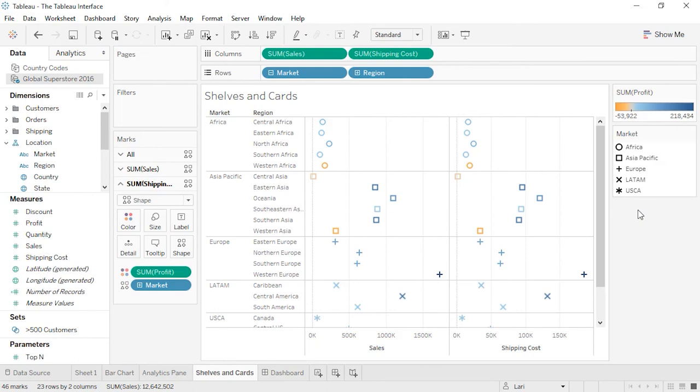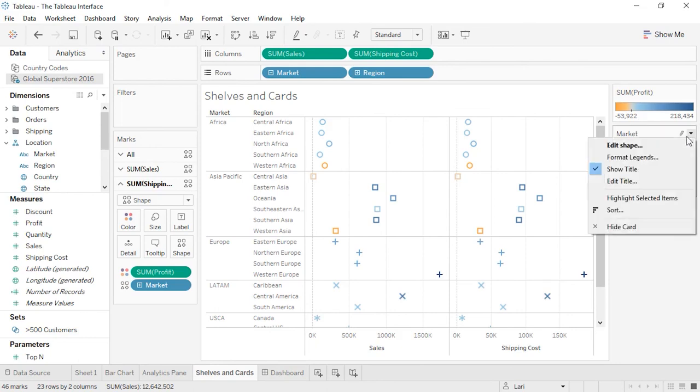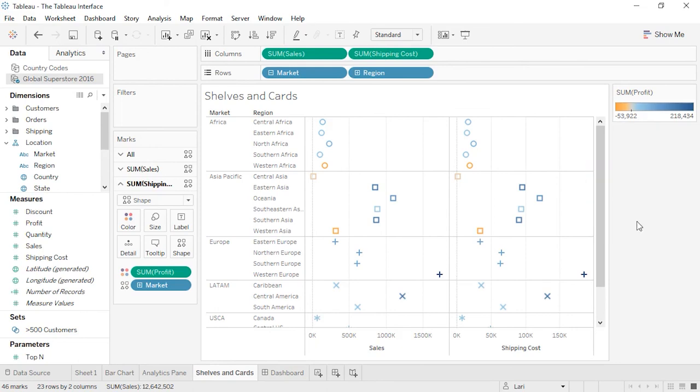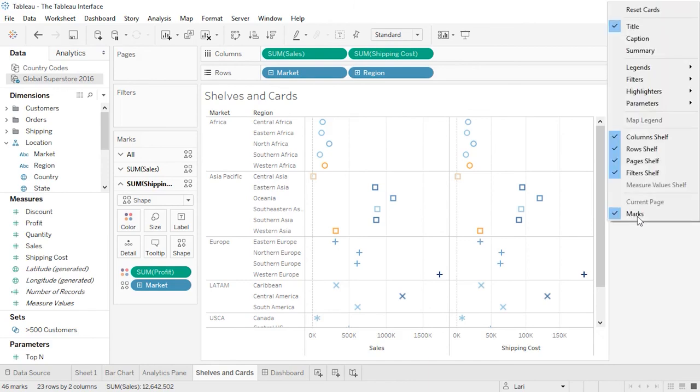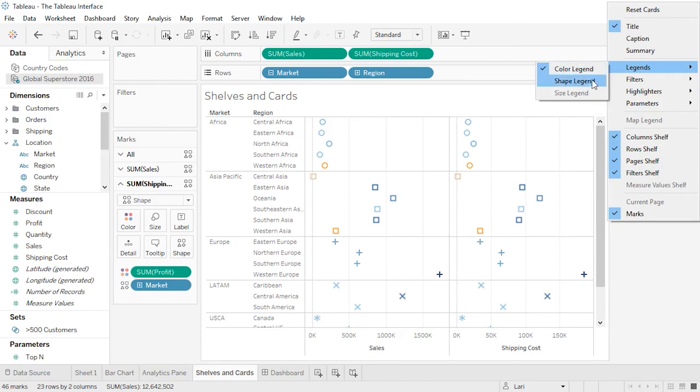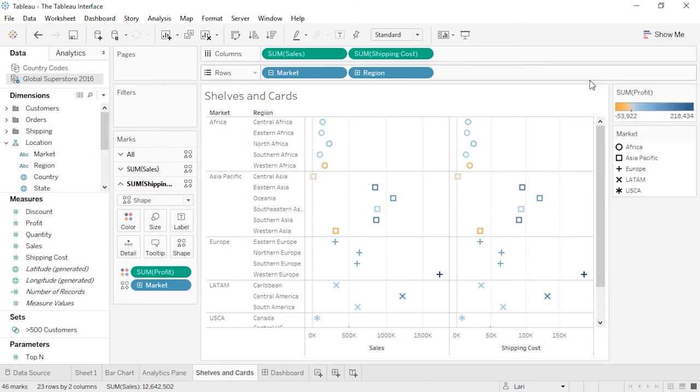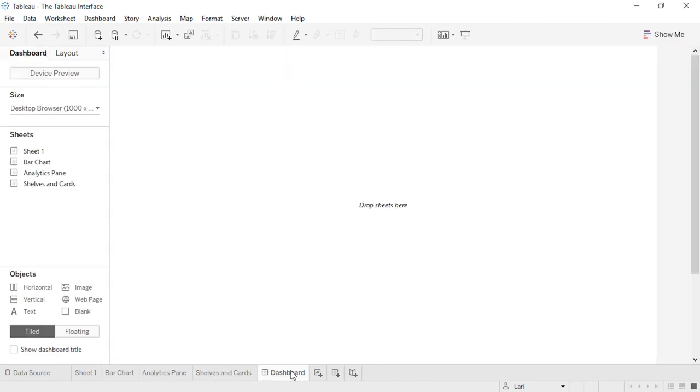However, legends can be removed by clicking on the menu and selecting hide card. To bring a legend back, right-click anywhere off the canvas itself, select legend, and choose the one you want.